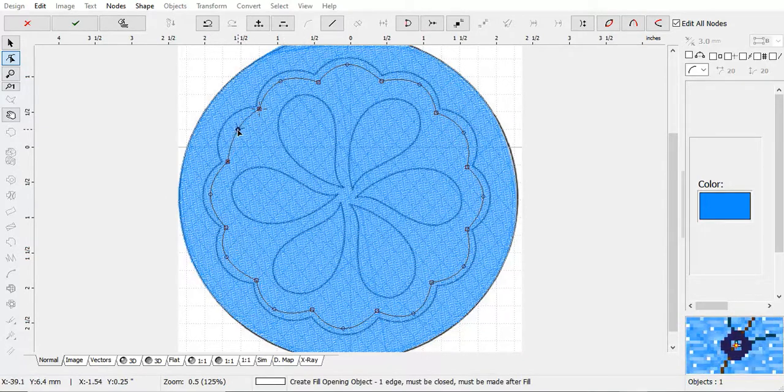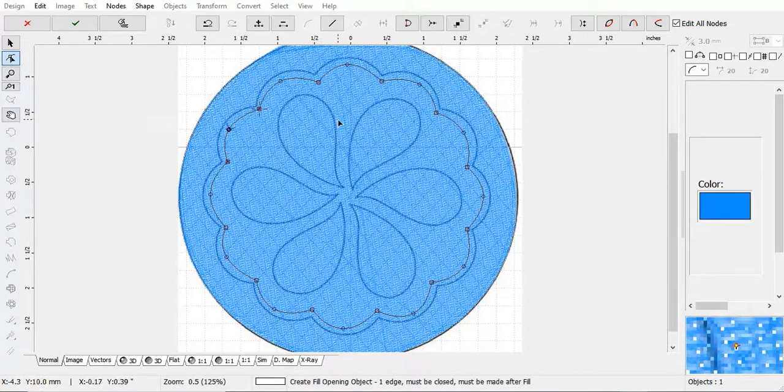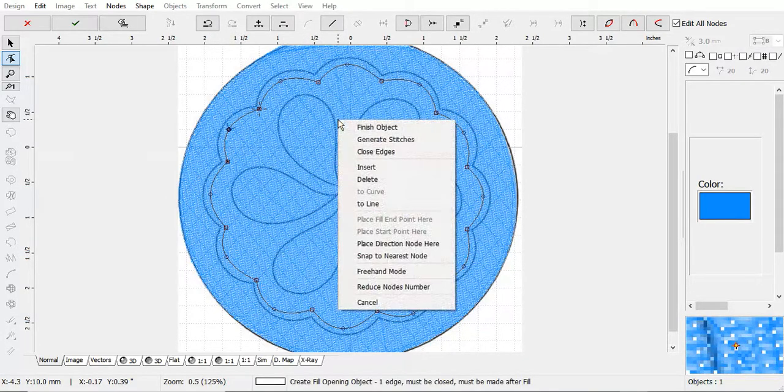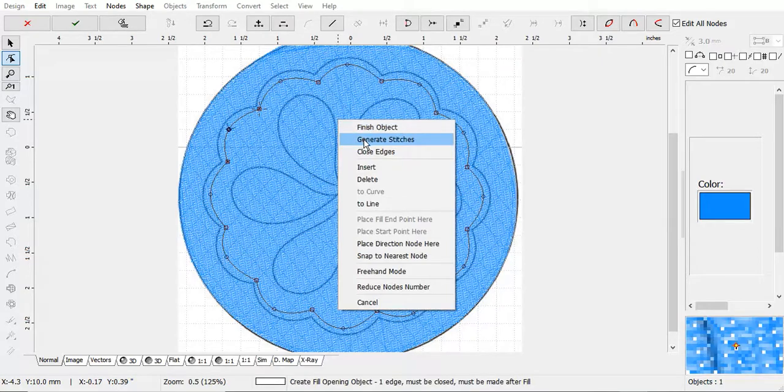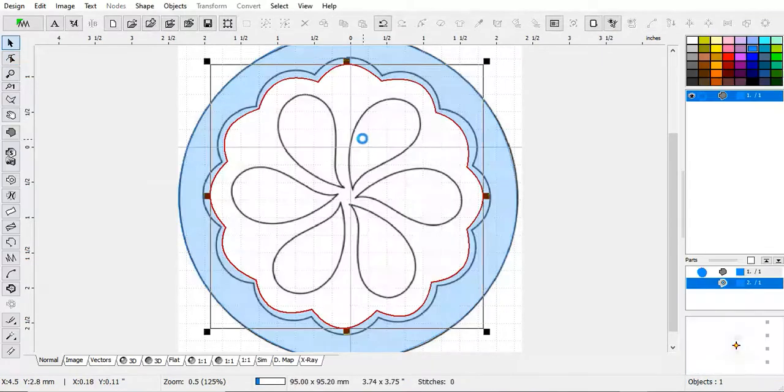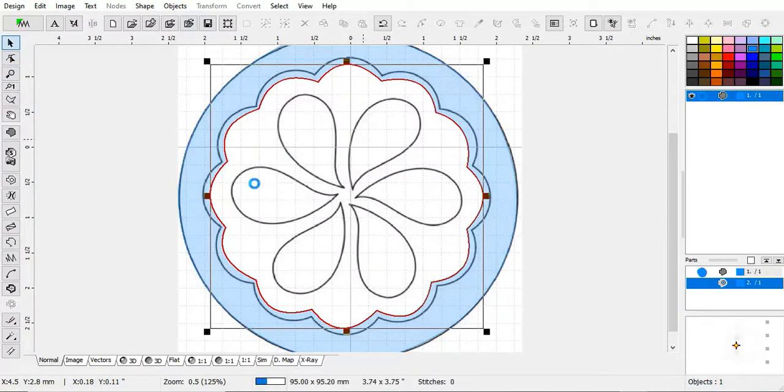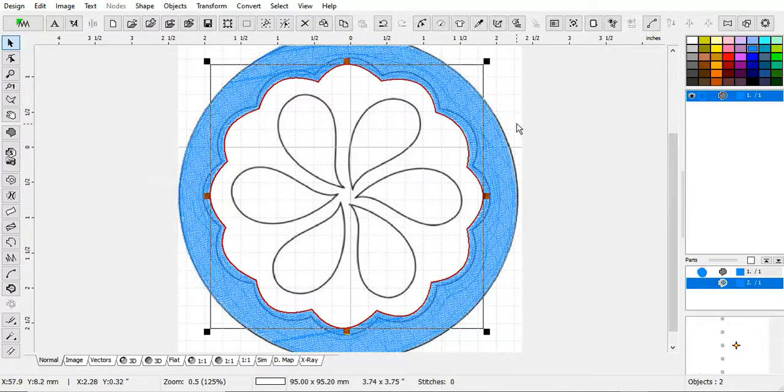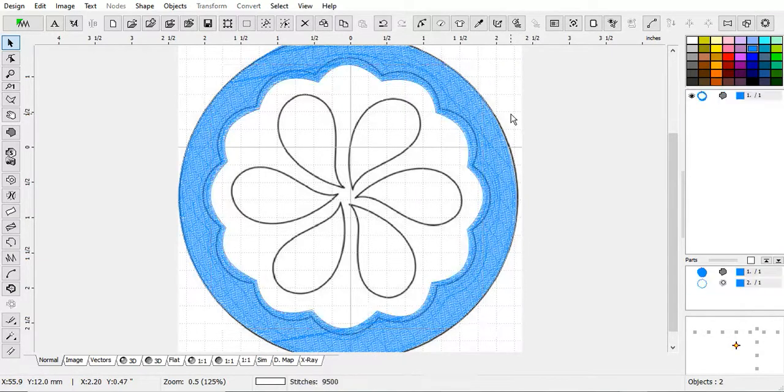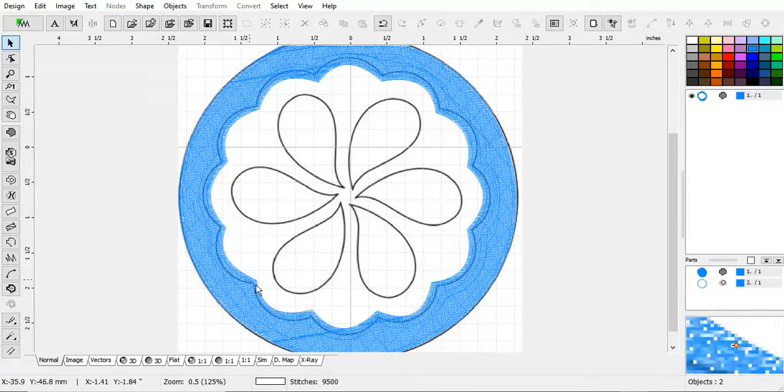So, I get it all done. I click, click, generate stitches. Now, look. Those stitches are gone.